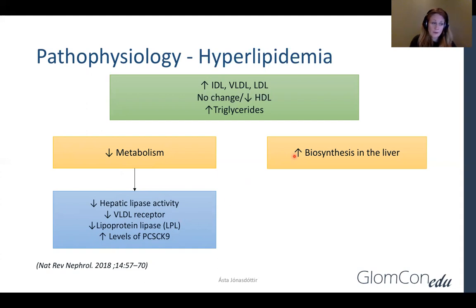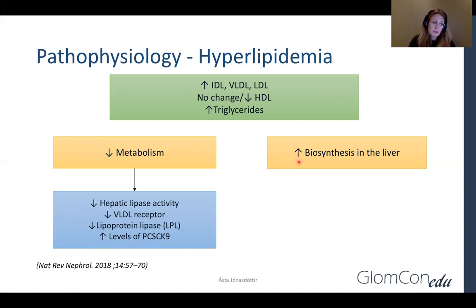Another causative factor is increased hepatic biosynthesis of lipoprotein, probably caused by the low oncotic pressure.